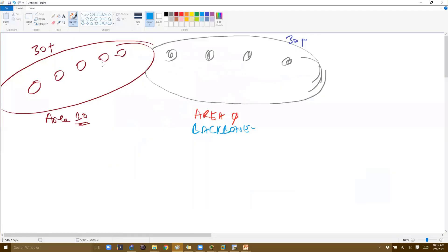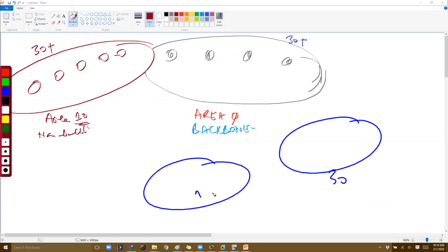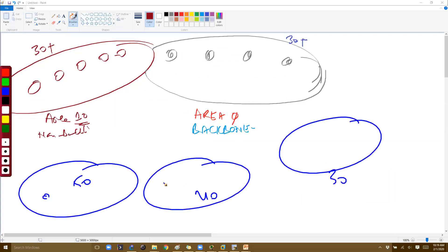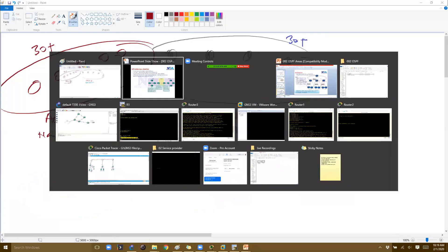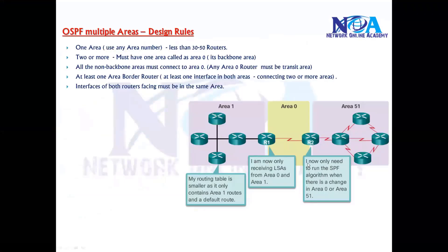The third rule: all non-backbone areas must connect to area 0. Non-backbone means any area other than area 0 — for example area 30, area 40, area 50. All these areas are called non-backbone areas. The rule says all non-backbone areas must connect to area 0, which means area 0 serves as the transit area.